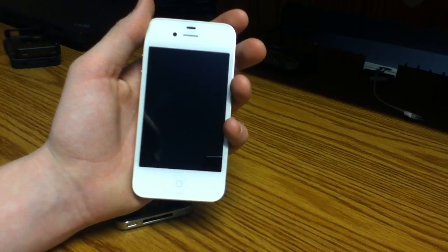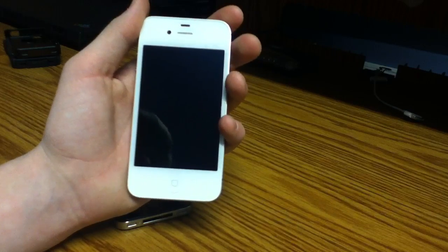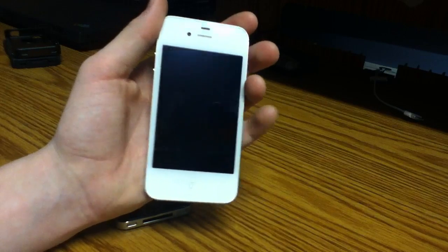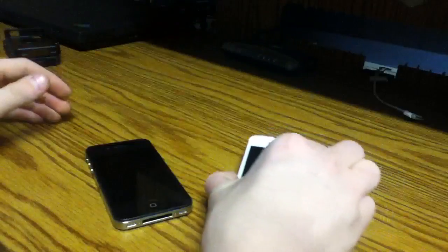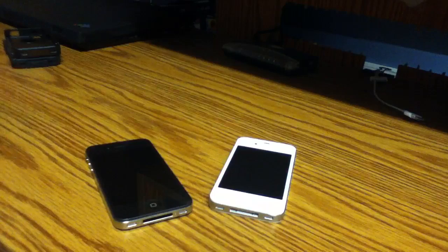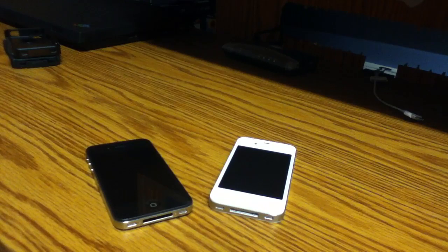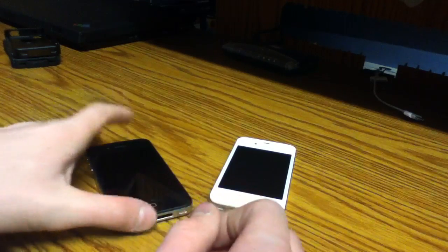It's just as good as the black. Again, it's your personal color preference. So, definitely choose wisely because you won't be able to change it, of course, unless you want to exchange it. But choose your color well and you should have a really nice iPhone.